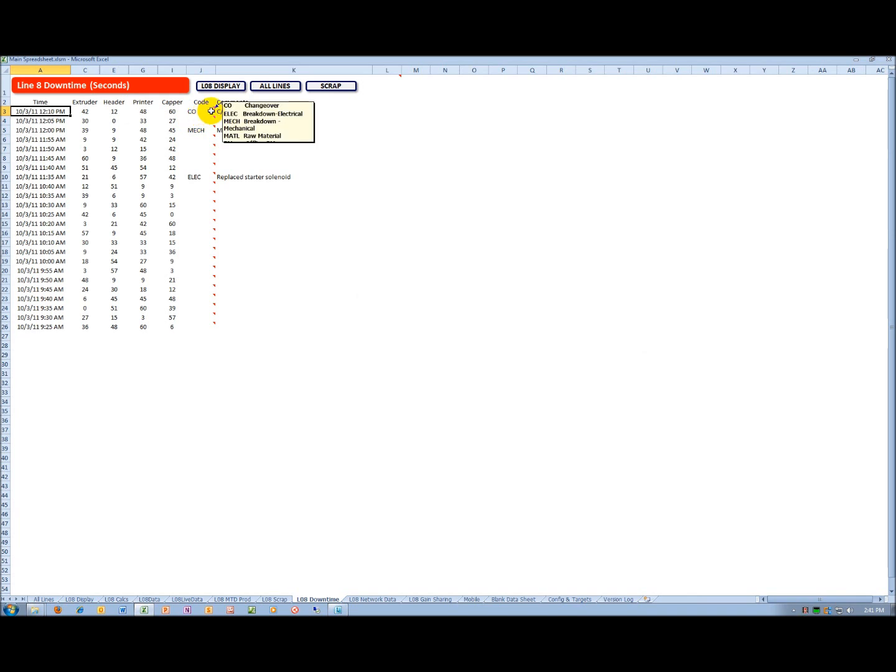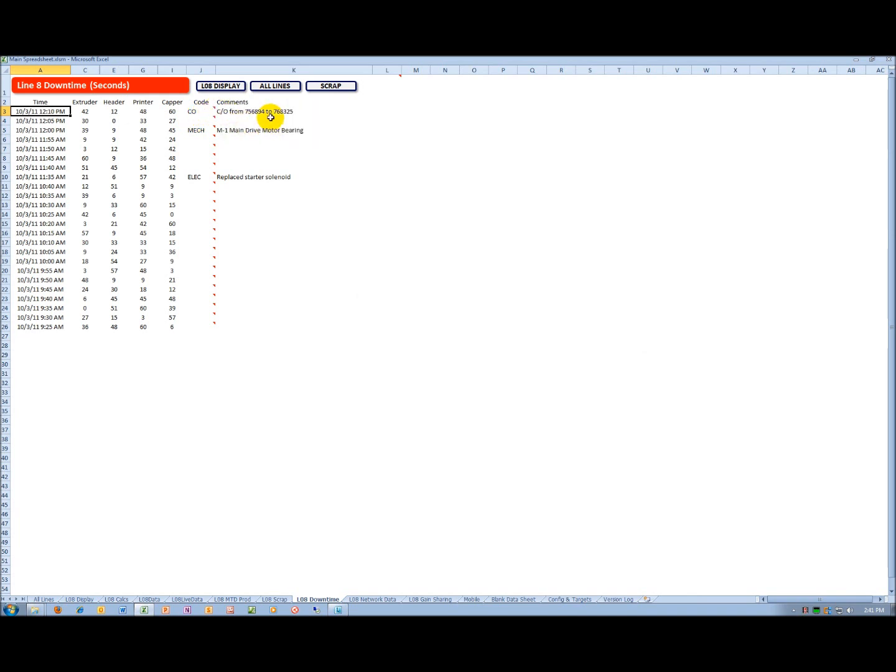I can enter a code. These codes are user configurable. And then, to the extent I want to, I can enter comments. For example, this last one says it's a changeover from work order number 756-894 to 768-325.